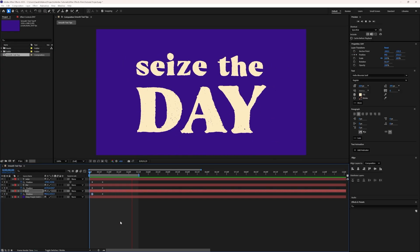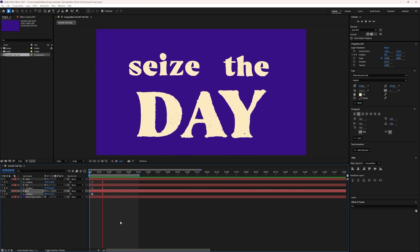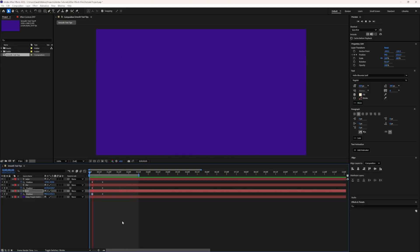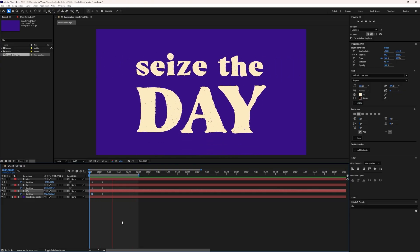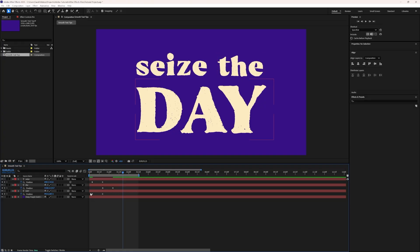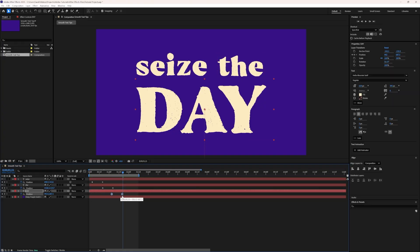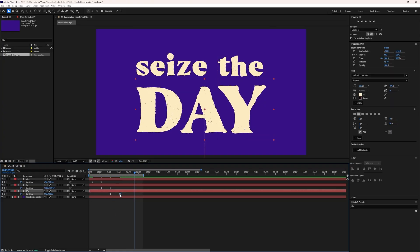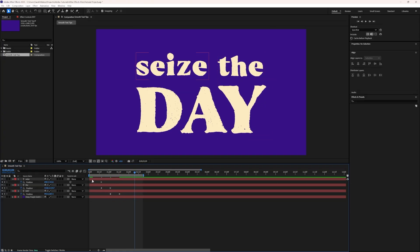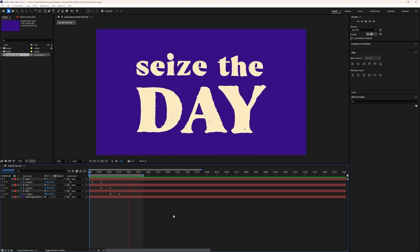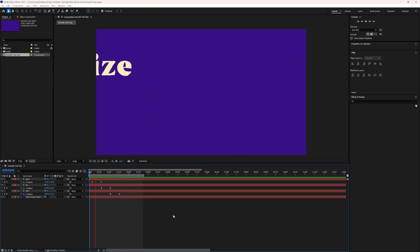Now we'll take these and stagger them by dragging them in the timeline, so that each one will come on at a different time. We want the keyframes to be fairly close together for quick movement. After some adjustments to get the timing where we want it, we have a perfectly nice text animation.